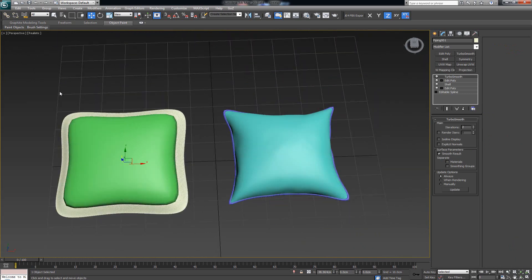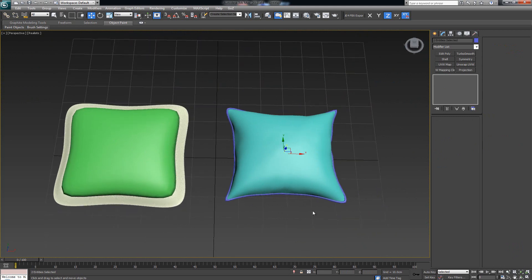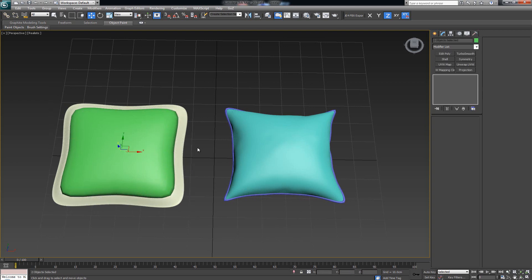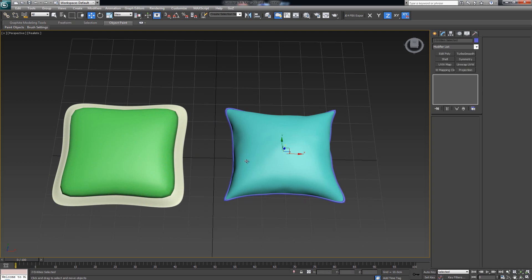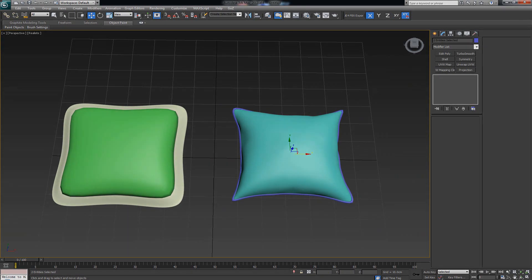So we have the low poly version and the medium poly version. I'll cut the video short here, because for the high-detail version of the model I want to make it in Marvelous Designer and show you guys how to do it there, then re-import it back into Max.